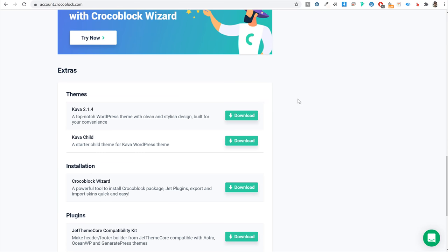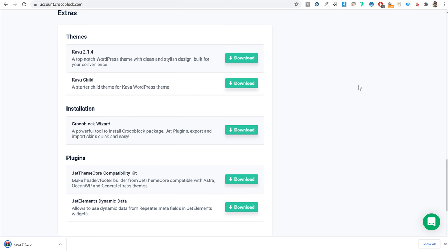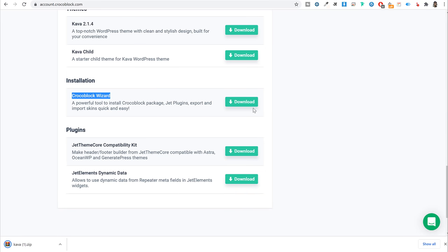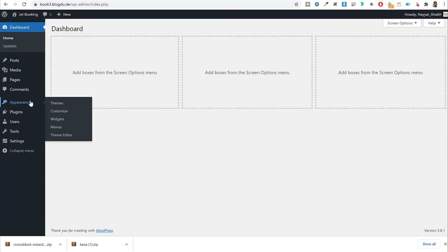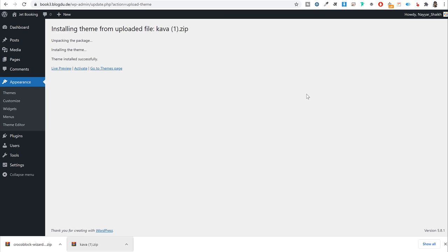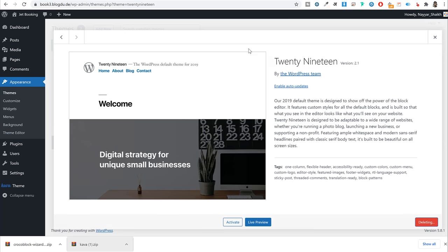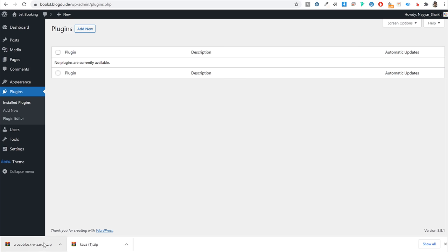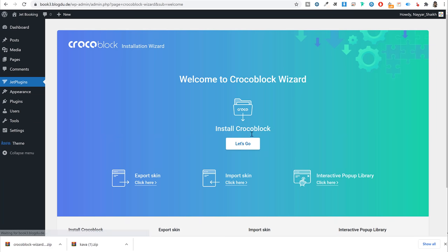In your WordPress dashboard, go to Appearance > Add New > Upload Theme, select the Kava theme file, install it, and activate it. Delete the 2019 theme. Then go to Plugins > Add New > Upload Plugin, select the CrocoBlock wizard plugin, install it, and activate it. You'll get a small setup wizard — click 'Let's Go,' enter your license key from your CrocoBlock account, and click 'Get Started.'